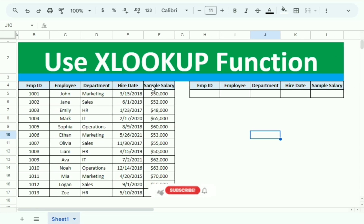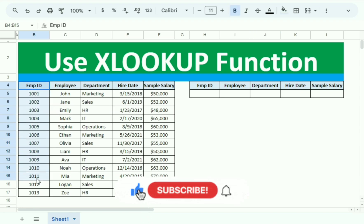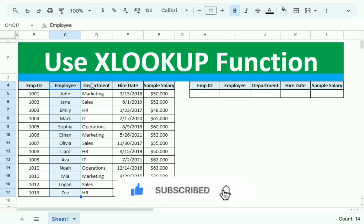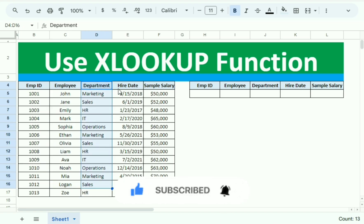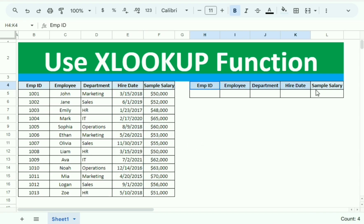In the data we have the Employee ID column, the Employee Name column, the Department column, the Hiring Date, and finally the Salary. We have this same data reproduced on the side, and what we need to do is implement the XLOOKUP function.